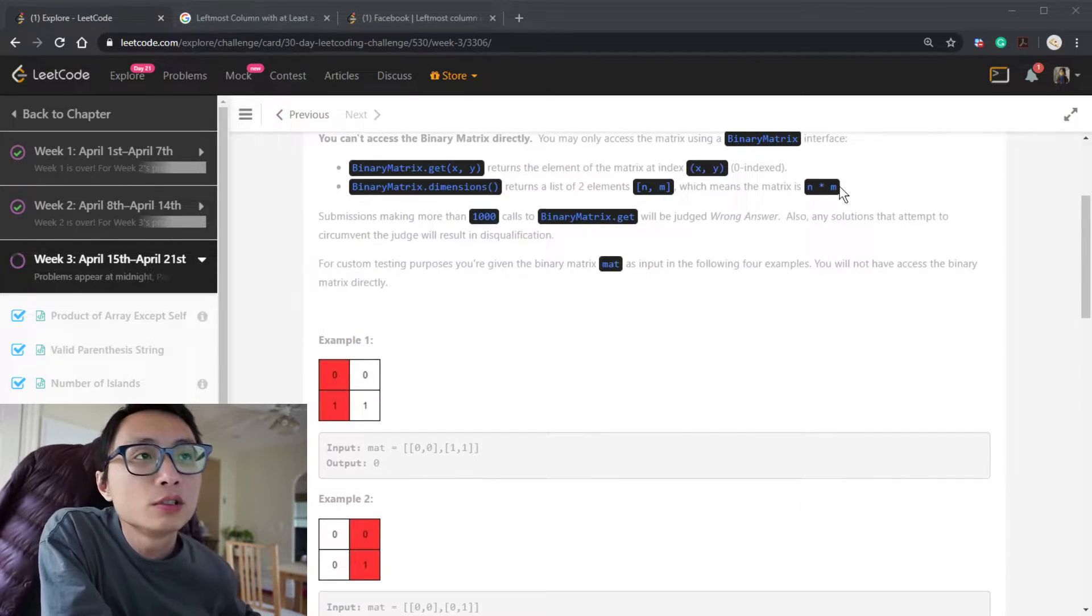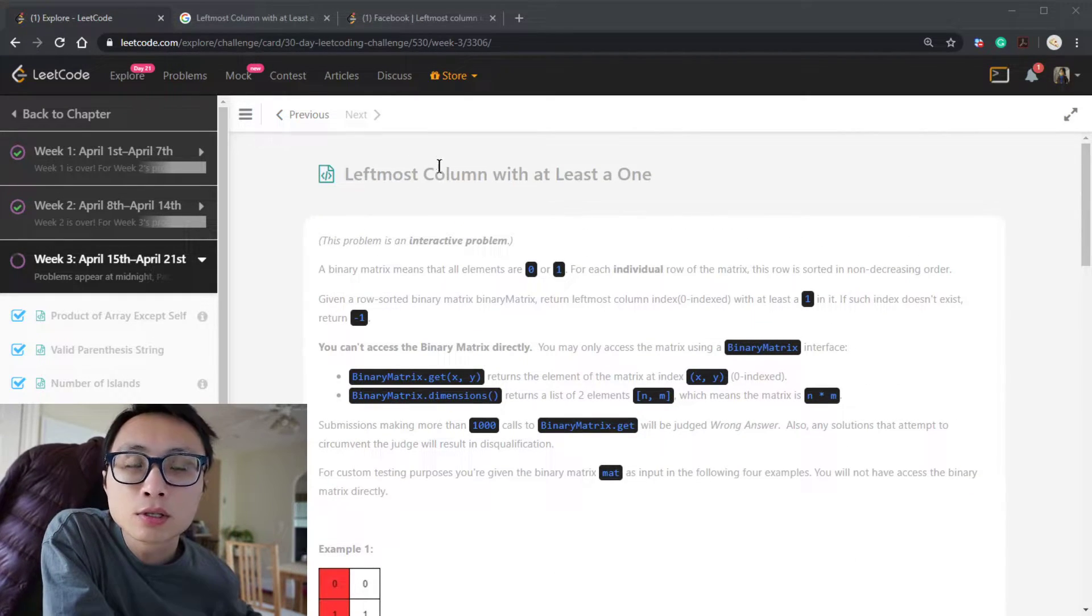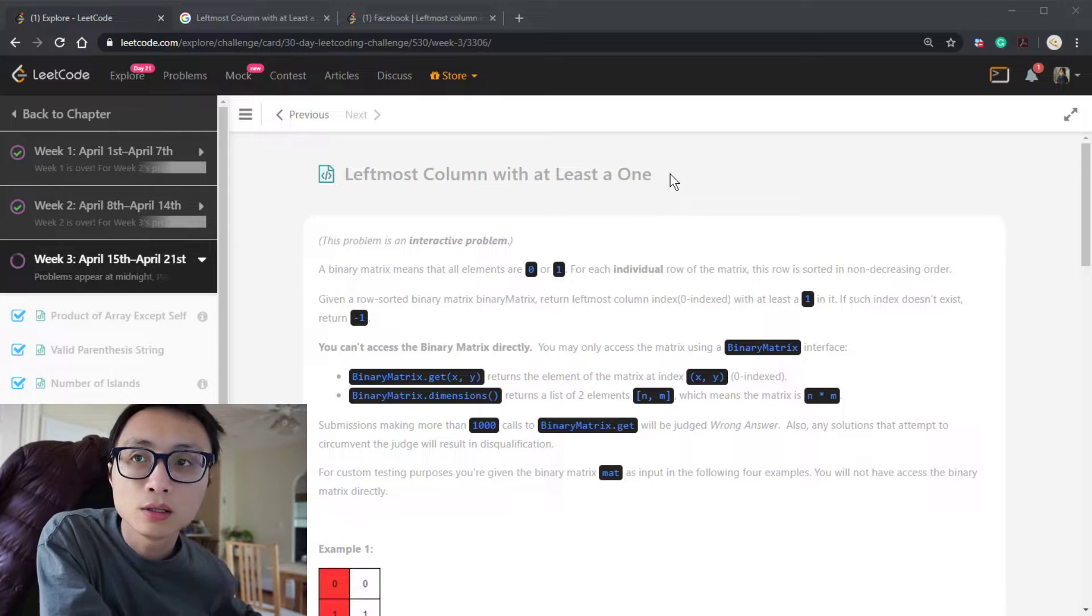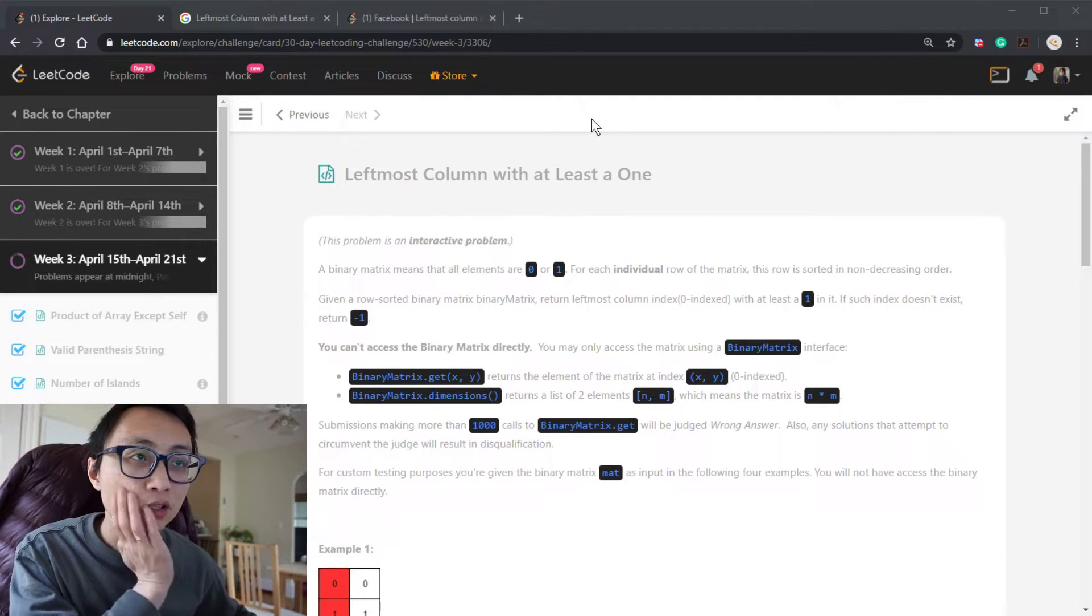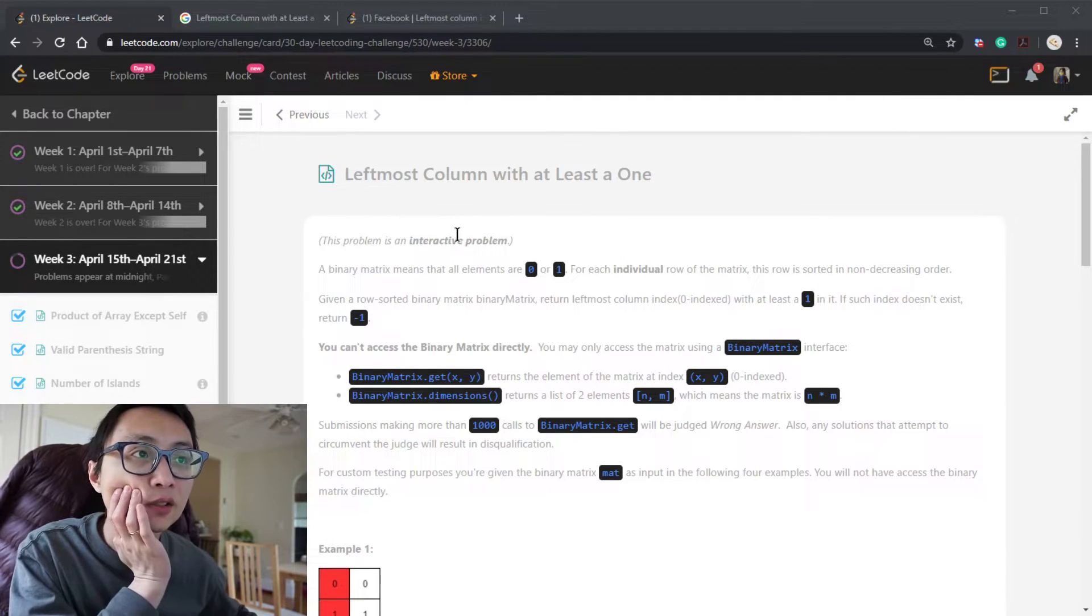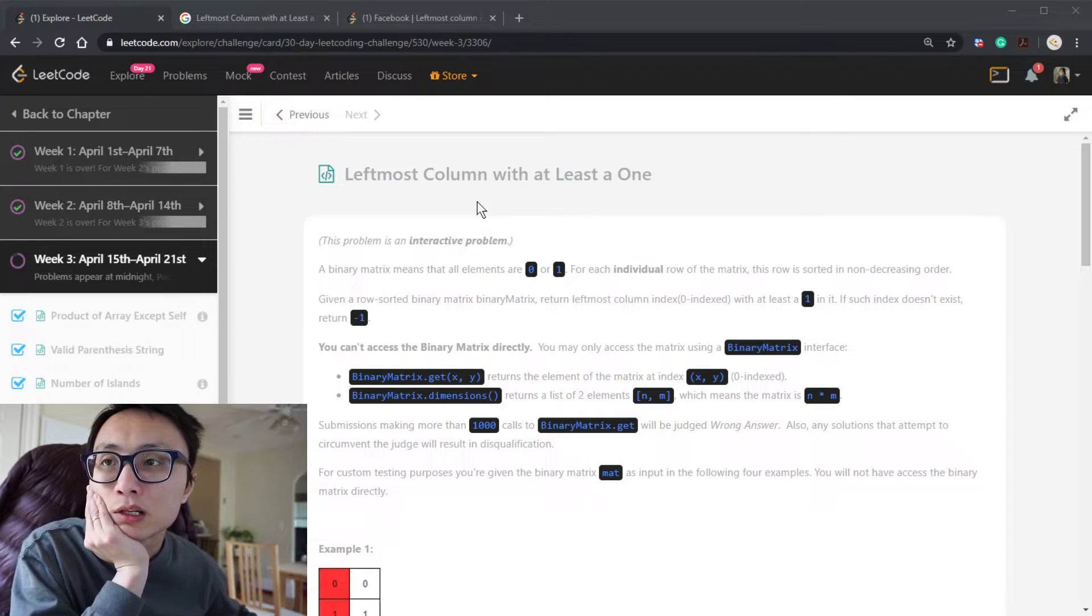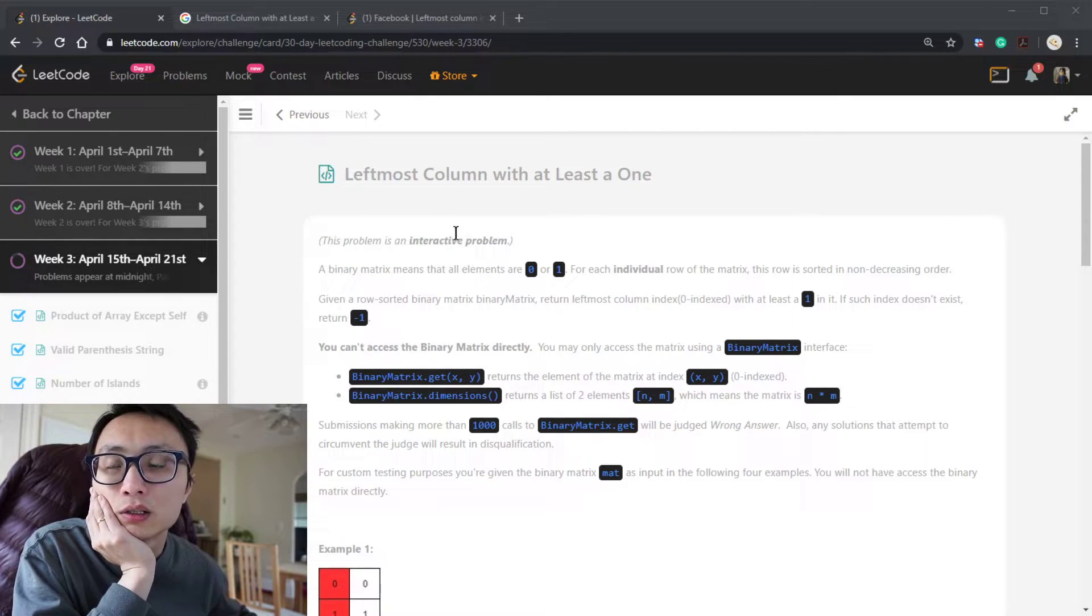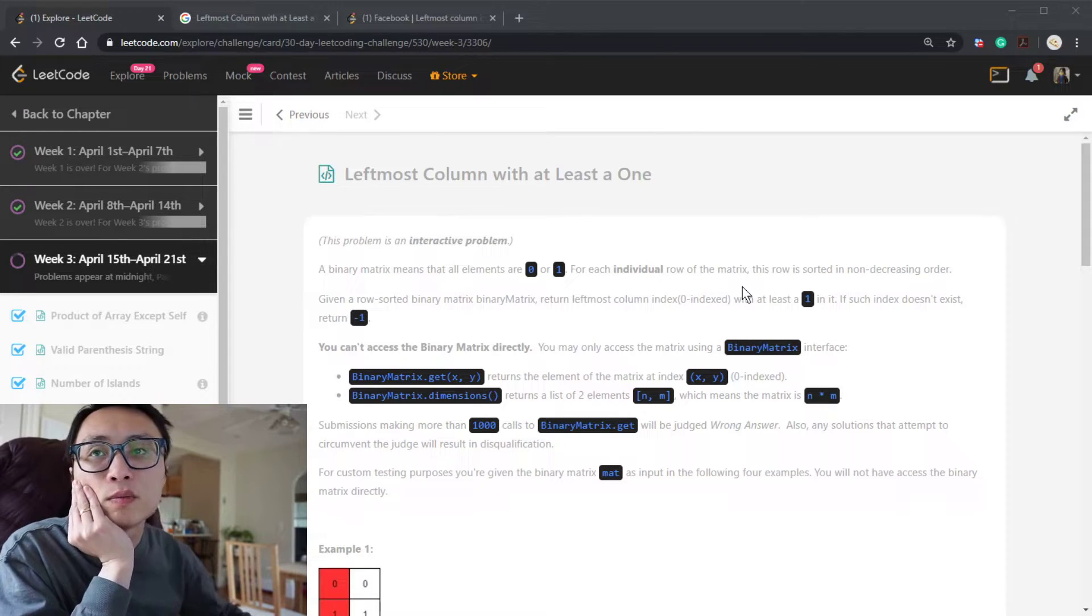All right, let's talk about today's LeetCode challenge question. The leftmost column with at least a one. It's an interactive problem, meaning that we're given some API calls and API references, and we can use those API calls to solve this problem.